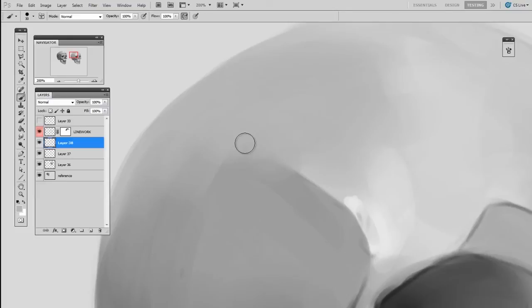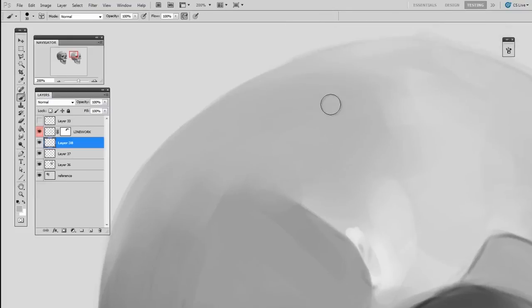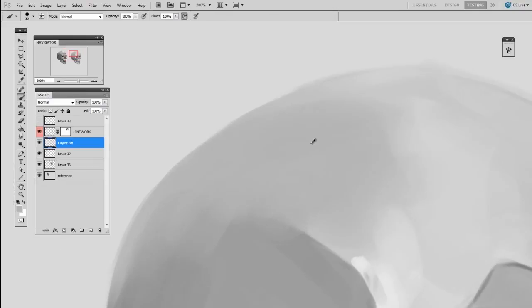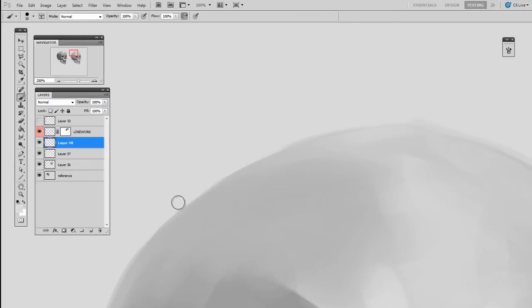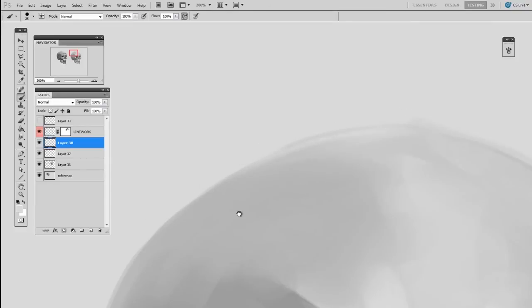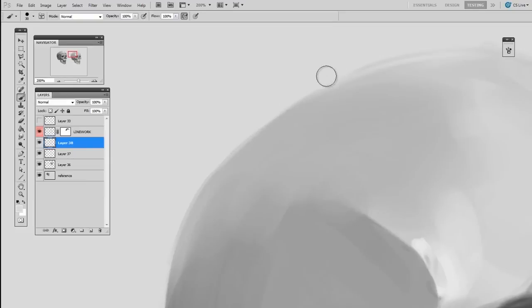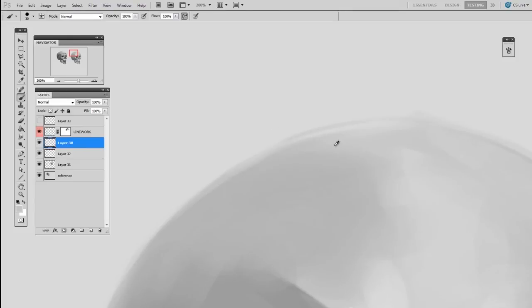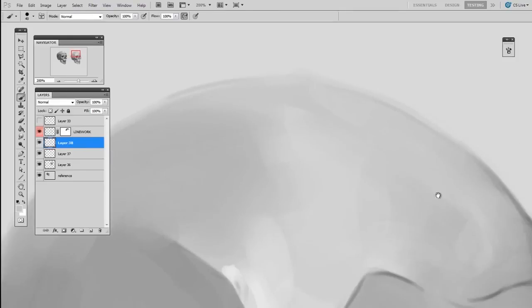Another good rule of thumb is that the edge of a silhouette, like where this skull touches the background, is generally going to be a little softer. This is especially important with soft materials like skin. You really don't want skin to have a hard, rigid look to it. Generally putting a little bit of a softer edge around the silhouette will give it the more lifelike quality.